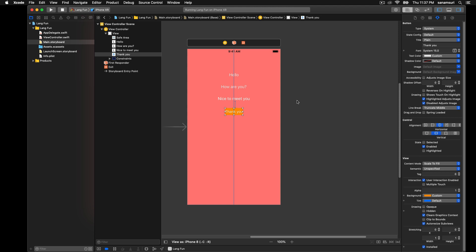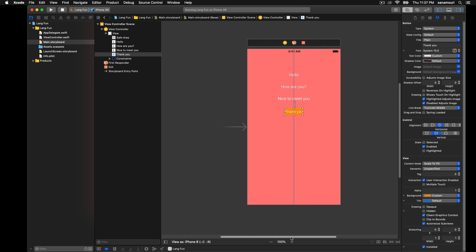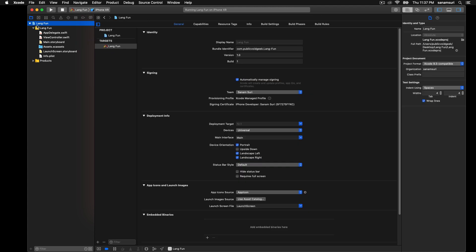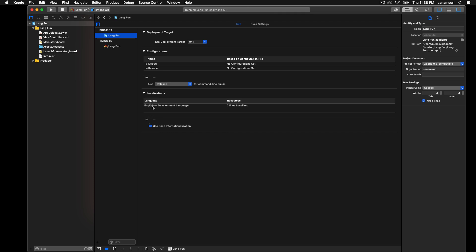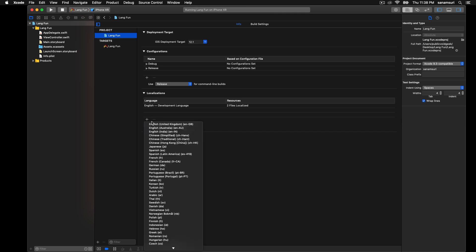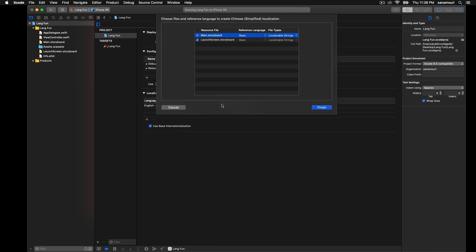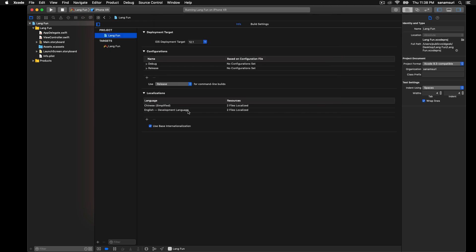Now all we need to do is add the actual translation where our app is going to check which language our device is running and then show accordingly what text we need to show. In iOS, things are pretty easy, pretty straightforward in how we handle the translation. In order to get started, we need to go on this project, this blue icon on the left where it says Lang fun, and then click on this project Lang fun under this project. Make sure that use base internationalization is selected. By default it's selected in all the latest Xcode. But just in case if it is not, make sure this is selected.